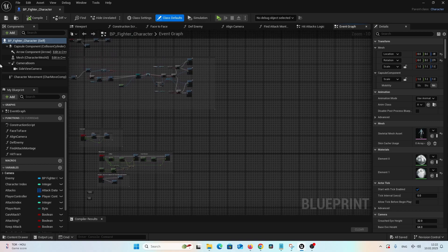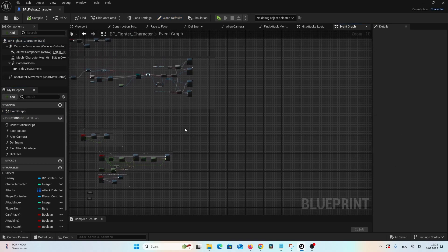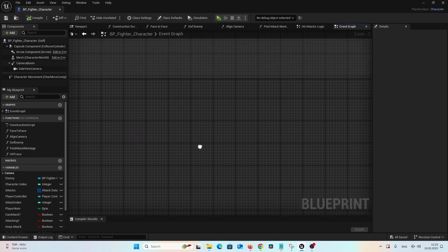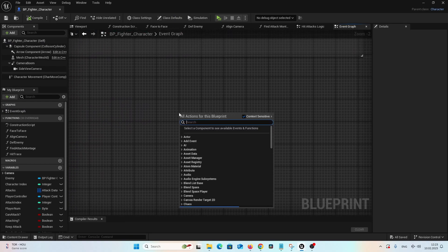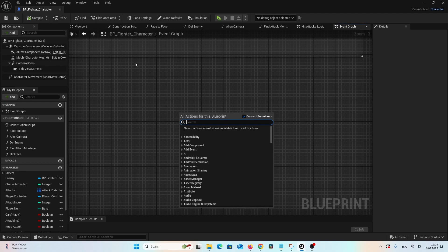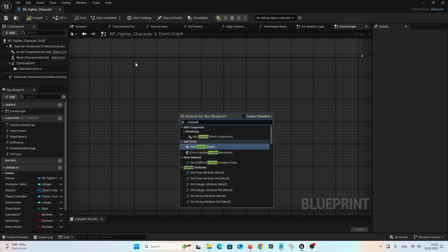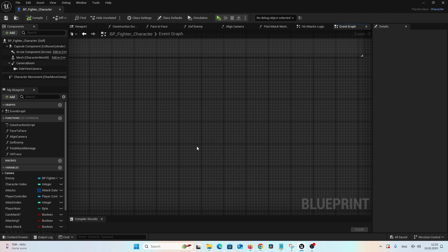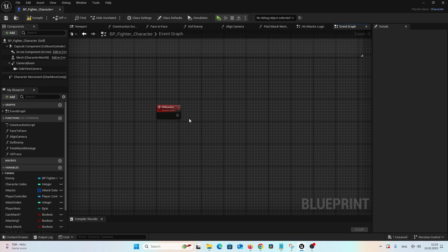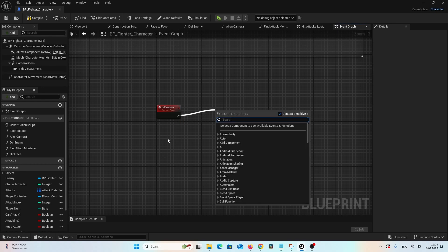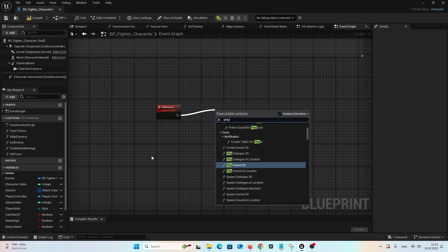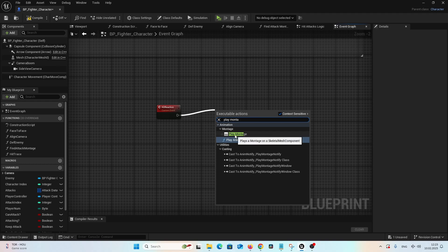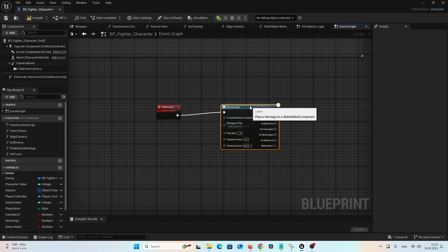To play a montage, we should create a custom event. So let's go to the event graph, right click on empty space and search for custom event. And let's select add custom event. And let's name it hit reaction. Now let's drag a connection from the execution pin. And let's start typing play montage and let's select this play montage node.